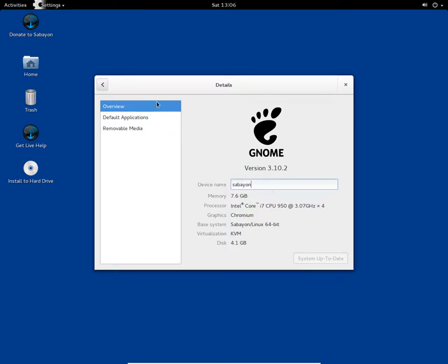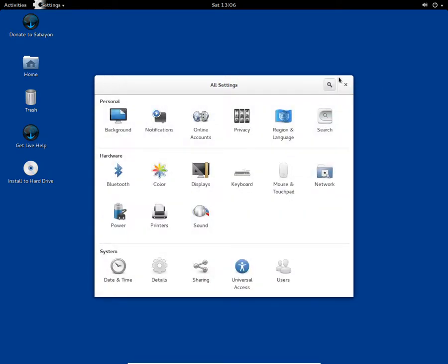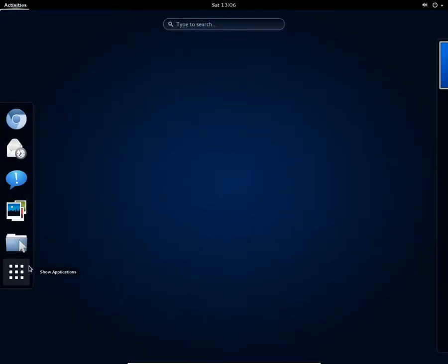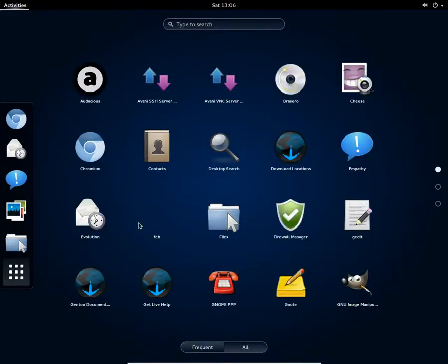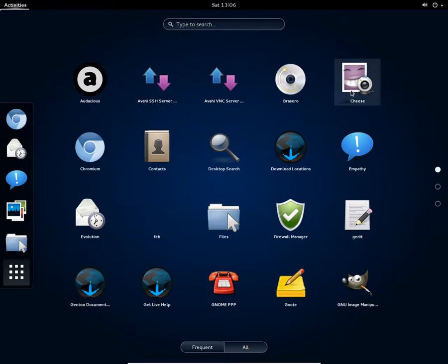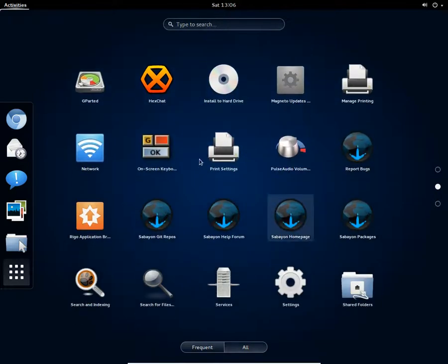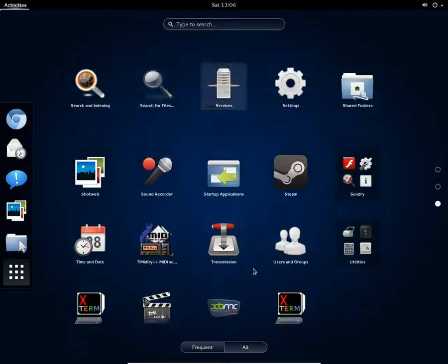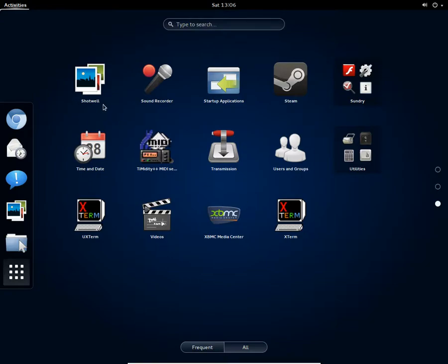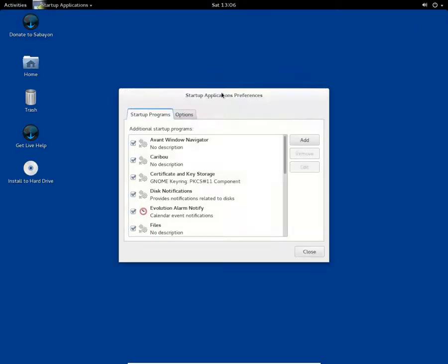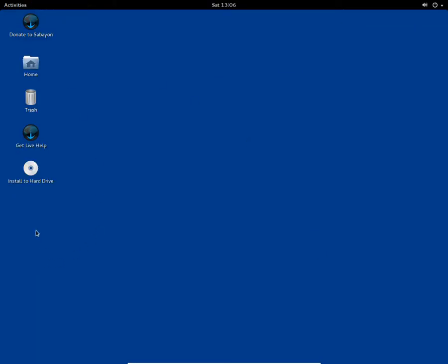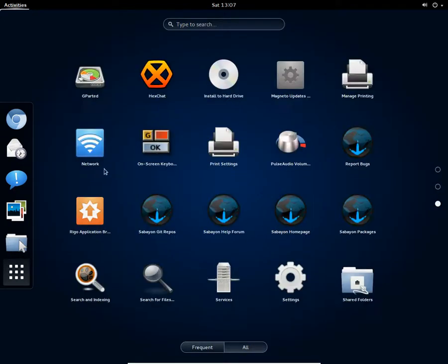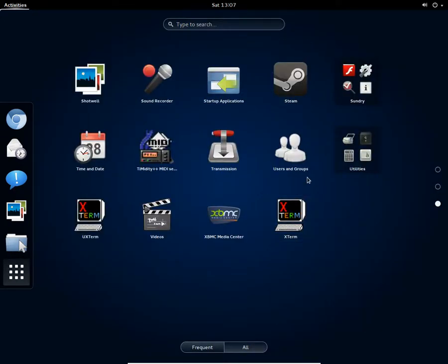Here you get a bunch of applications to choose from. You get Audacious as the default music player, you get the file manager, you get the network options obviously, you get the PulseAudio option, you get settings obviously reinstalled, you get Shotwell as the default image viewer, you get the sound recorder. These are startup applications you can choose which one you want to be started at startup.